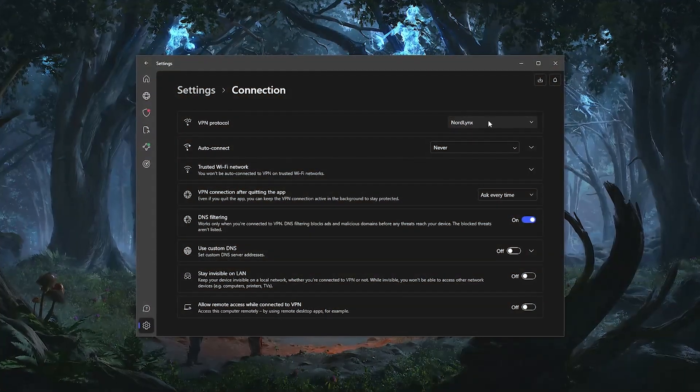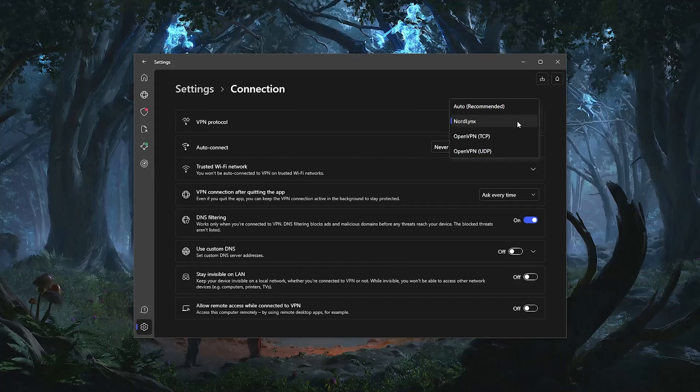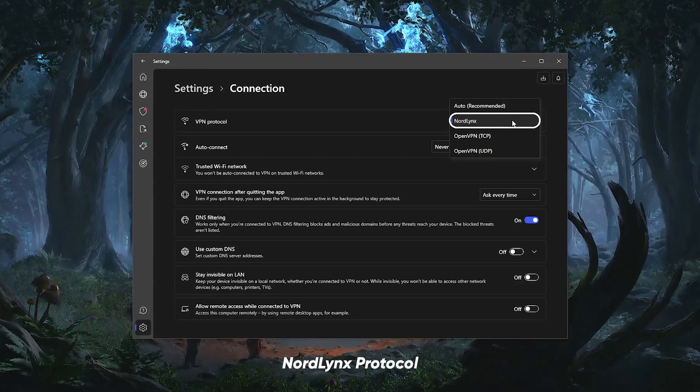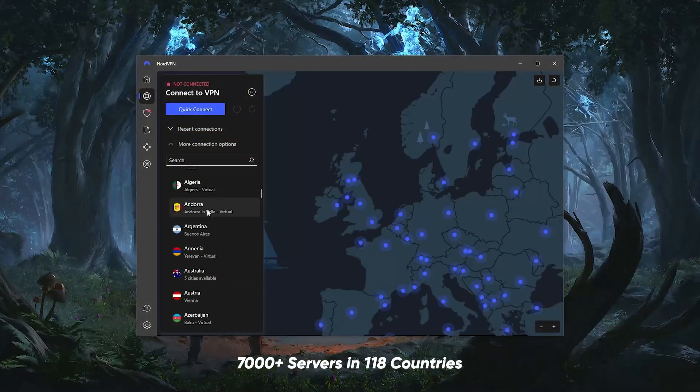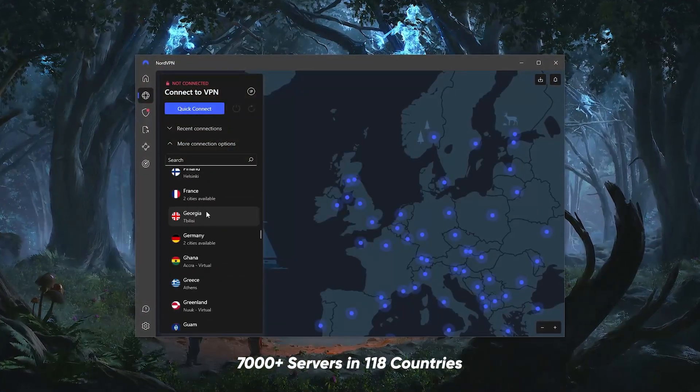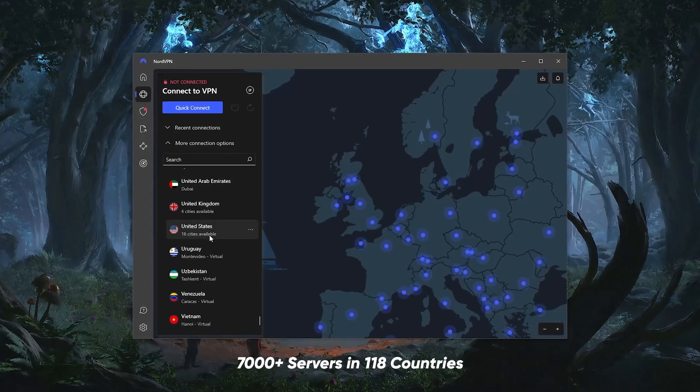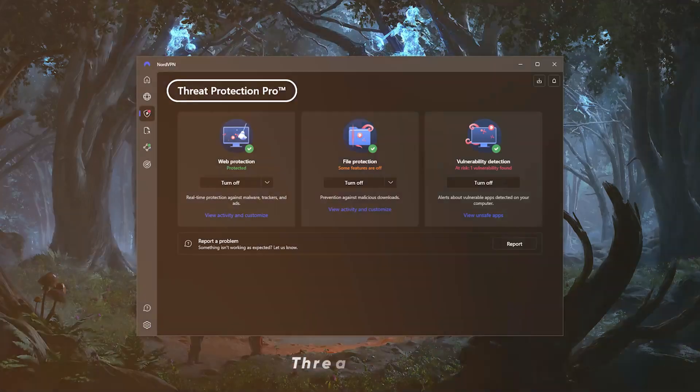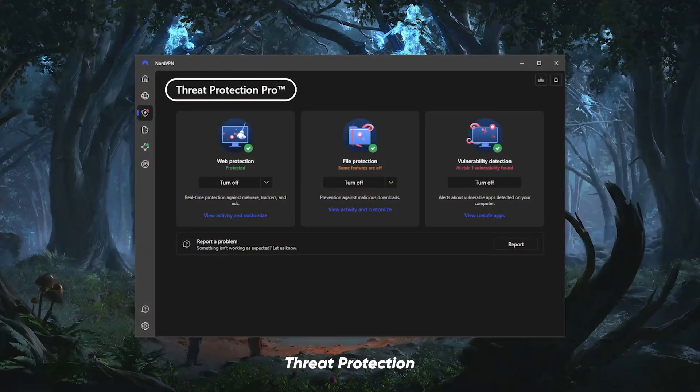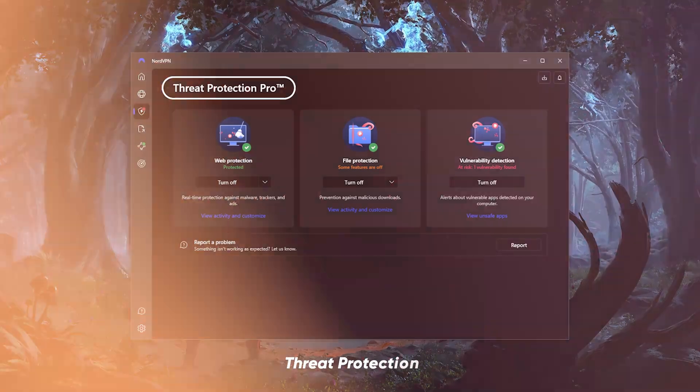NordVPN offers the best value. It is the fastest VPN with the NordLynx protocol. With 118 countries to choose servers in and tons of extra features like specialty servers and threat protection, this one is a very popular choice.